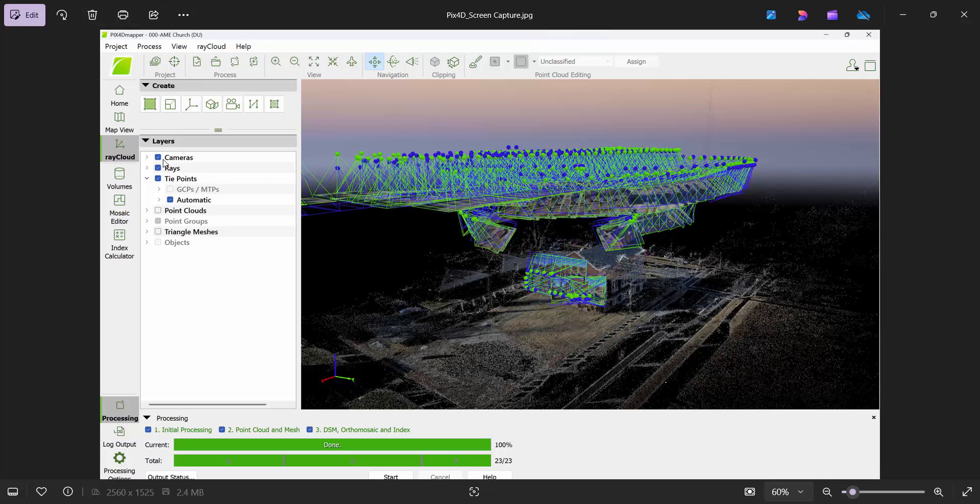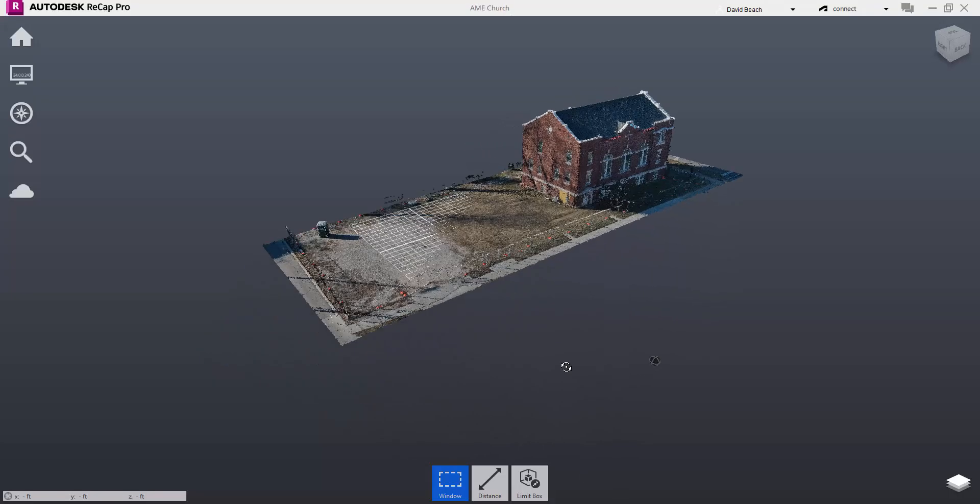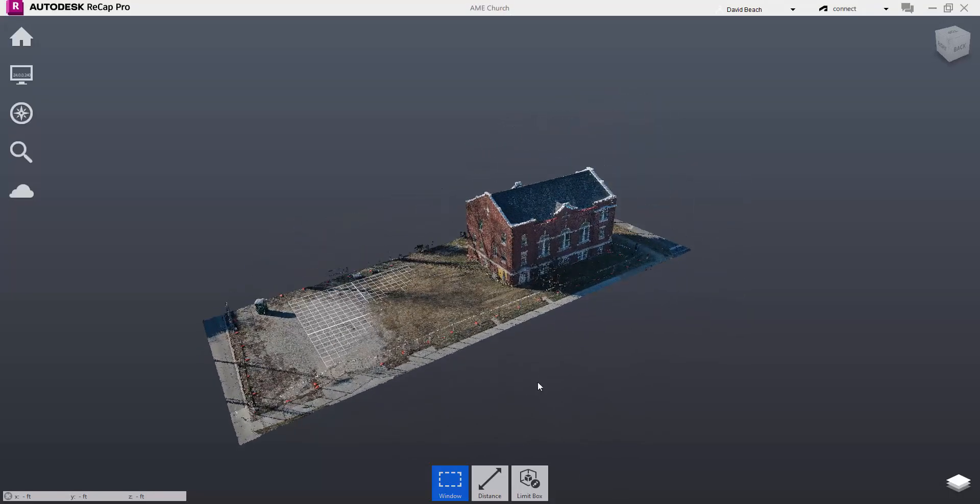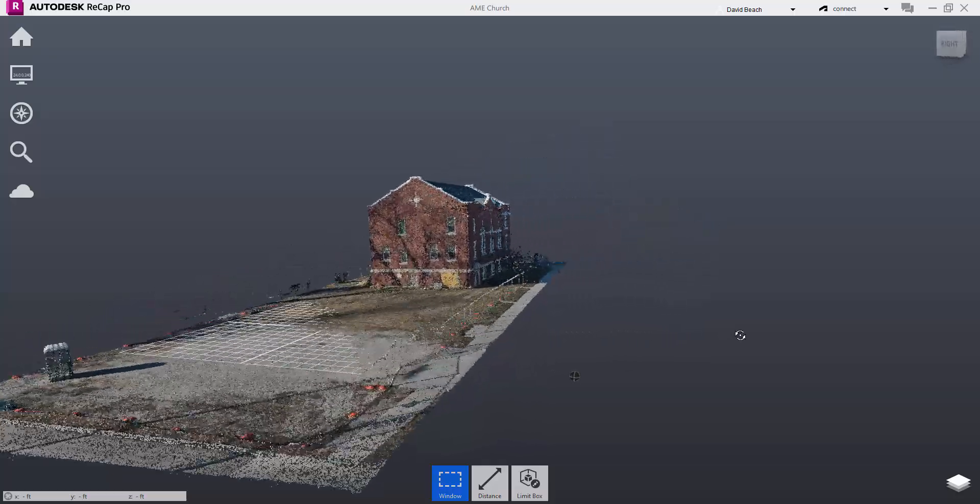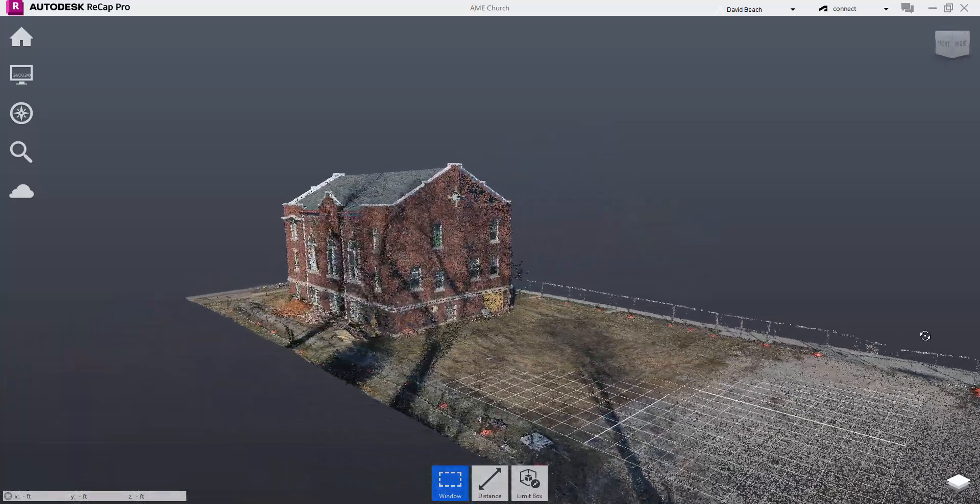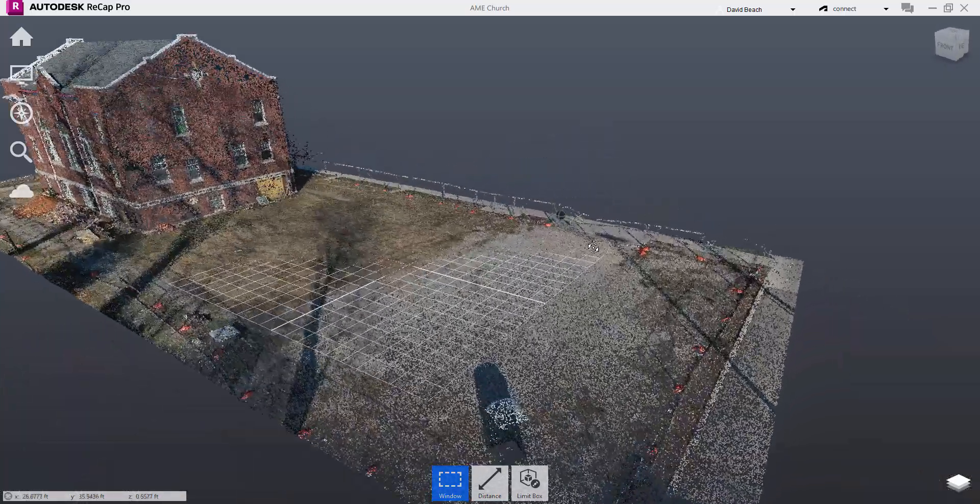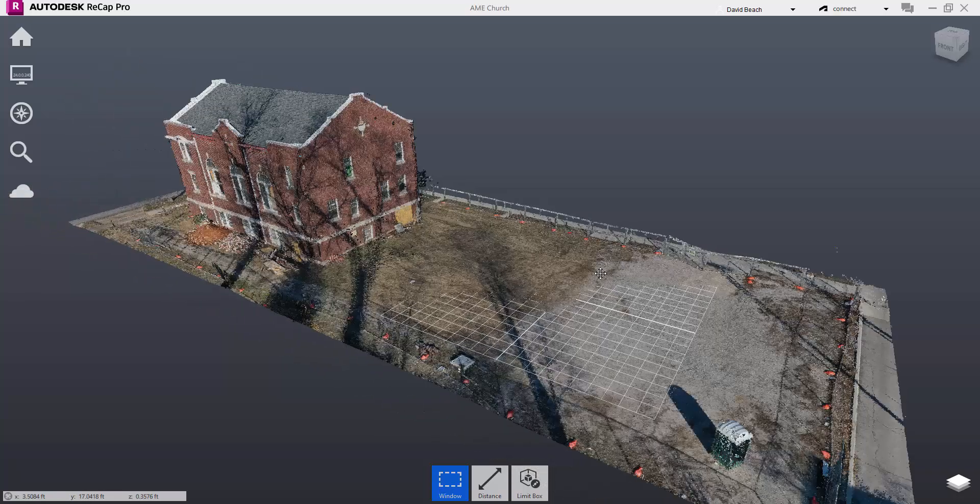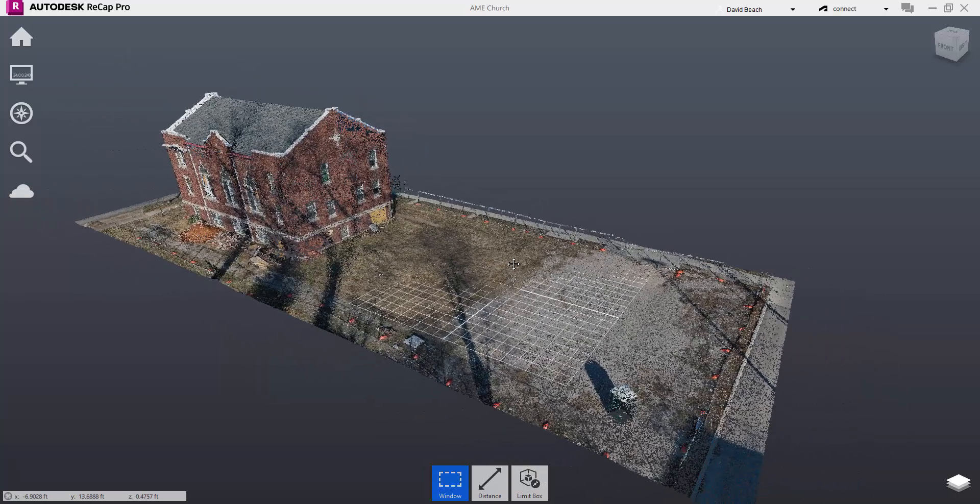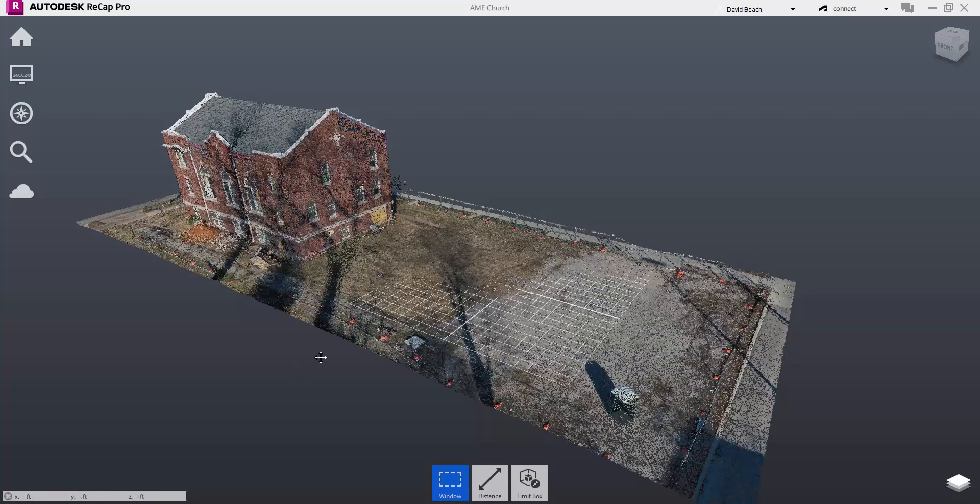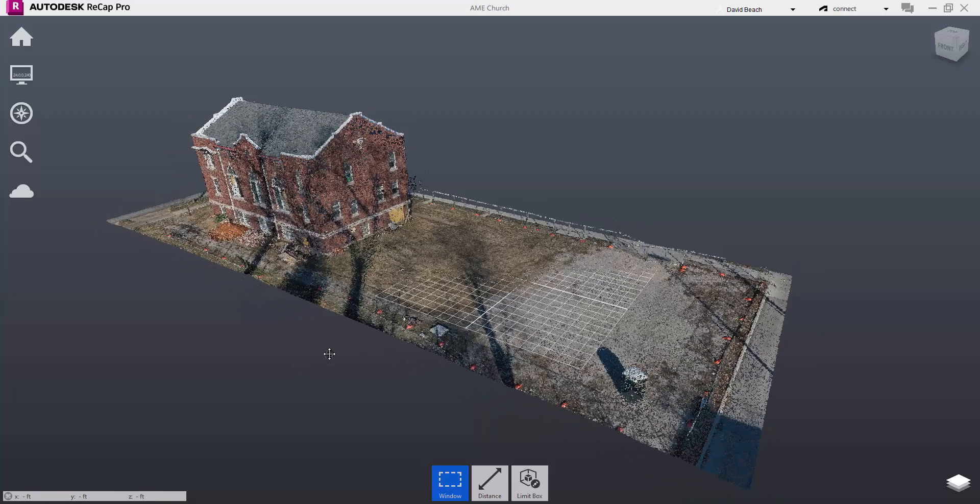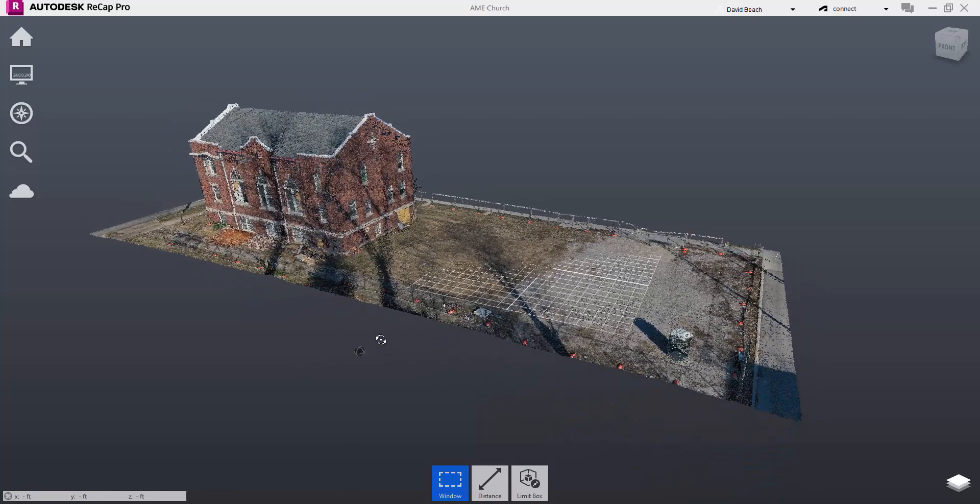We took all those photographs and created a point cloud, and then dropped that point cloud into ReCap to prep it for Revit. ReCap is a really nice little piece of software. We could have done the photogrammetry work from the drone in ReCap, but my drone pilot is more familiar with Pix4D.